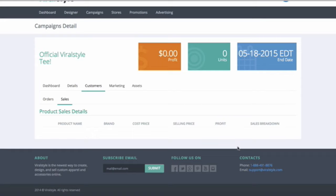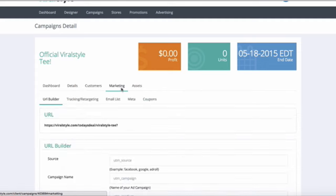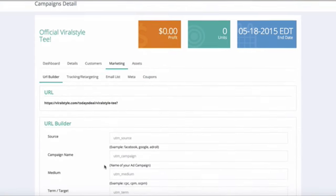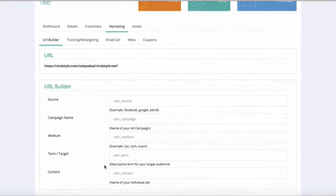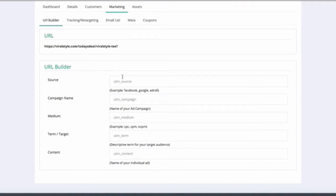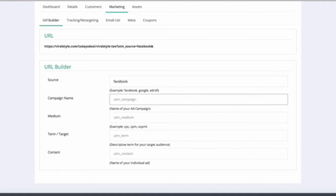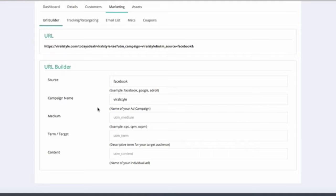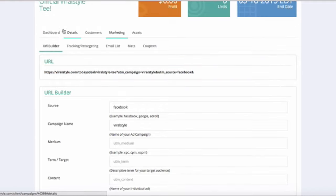Now, let's go to the Marketing tab. First, you will see the URL builder. UTM variables are the best practices when tracking your ads. You can break your ads out by source, campaign, medium, term, and content, and the URL is automatically generated for you to use in your advertising. You can track your UTM variables in the dashboard analytics.